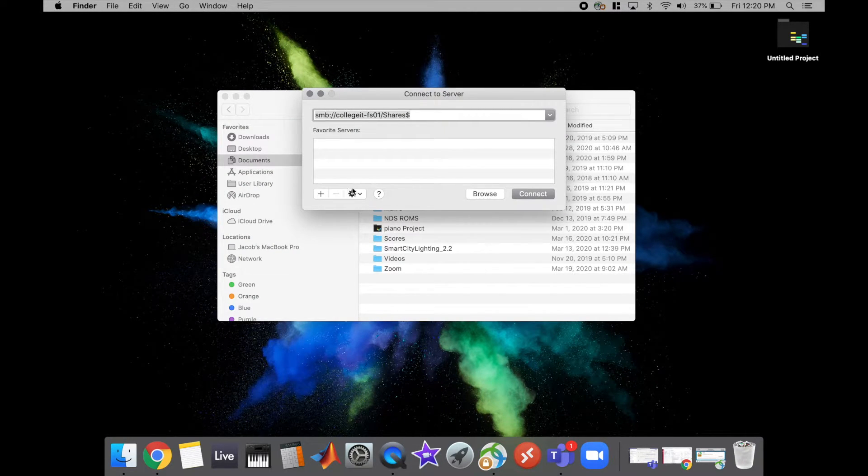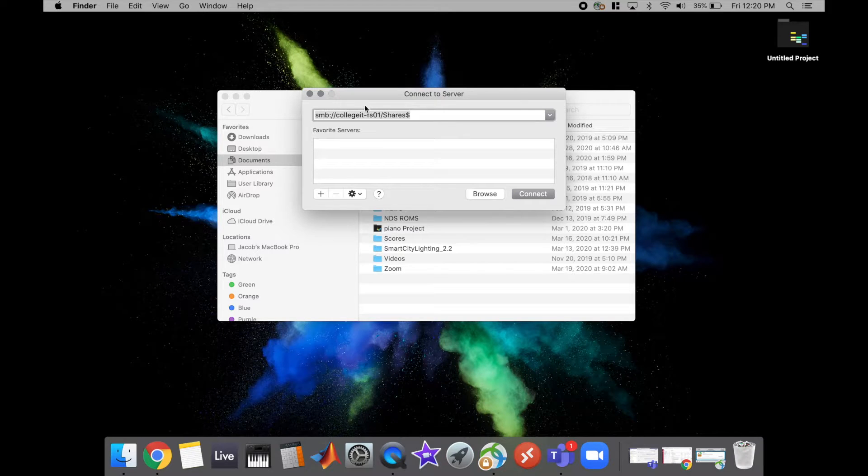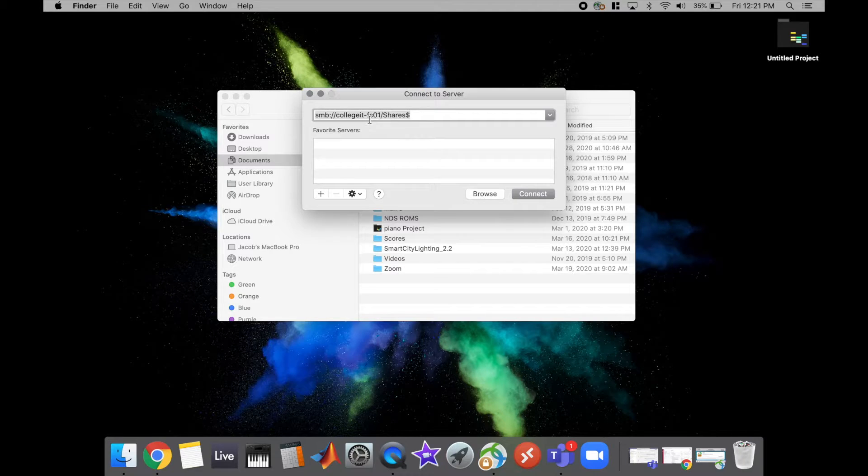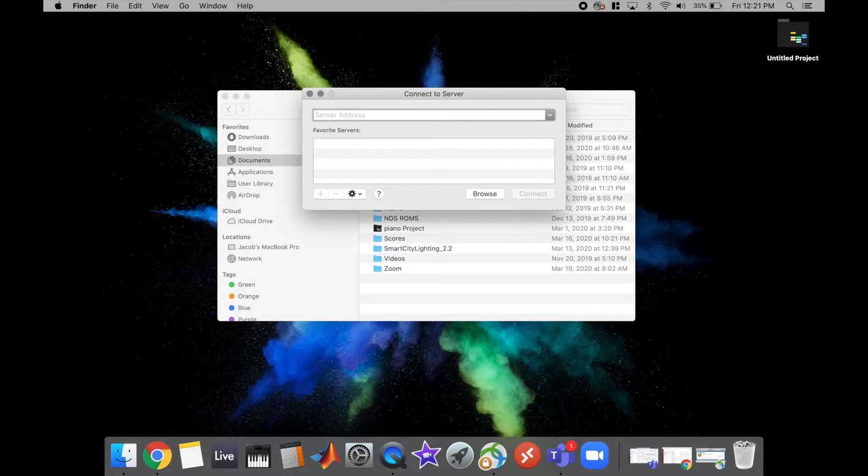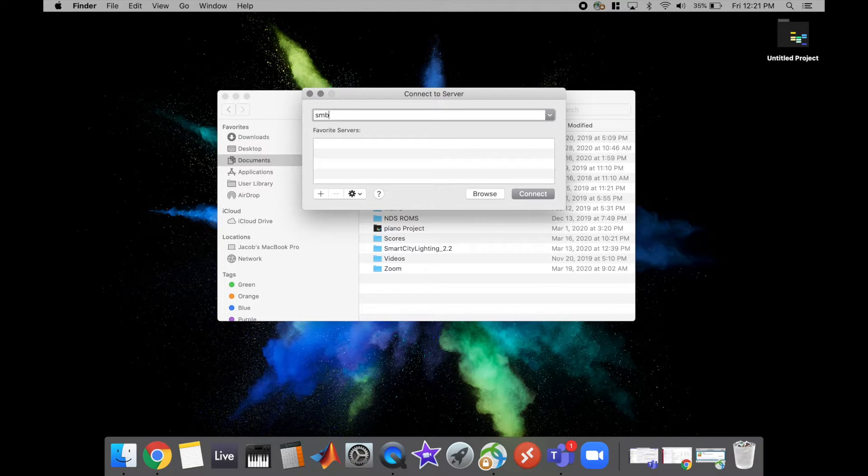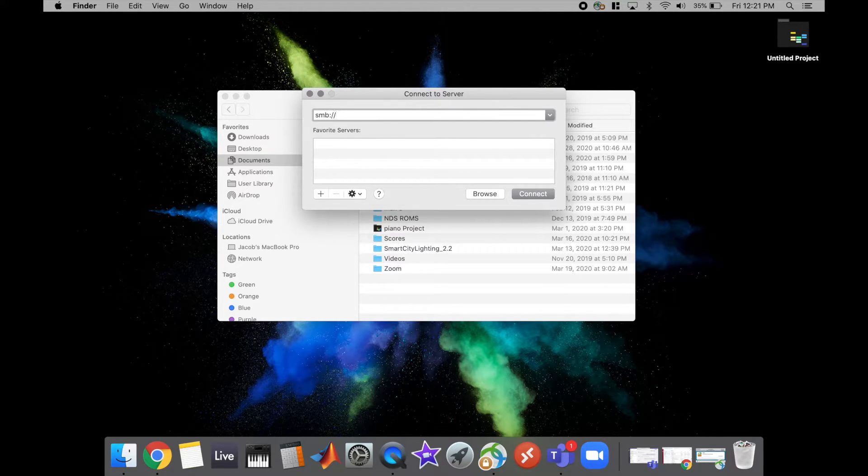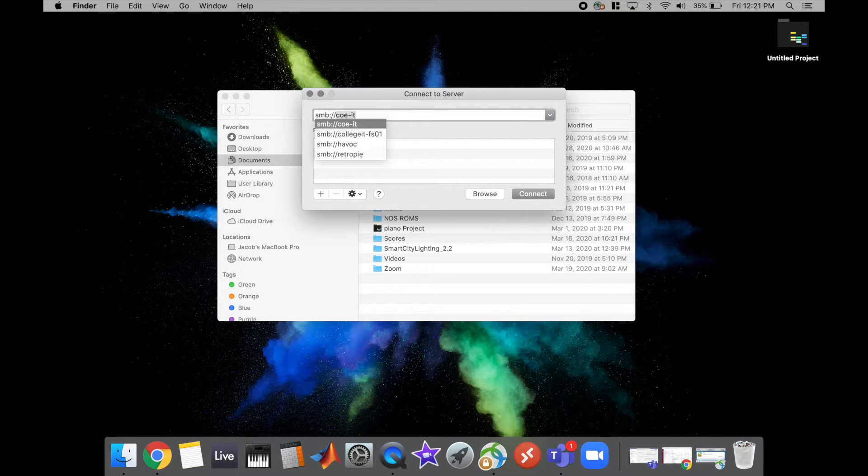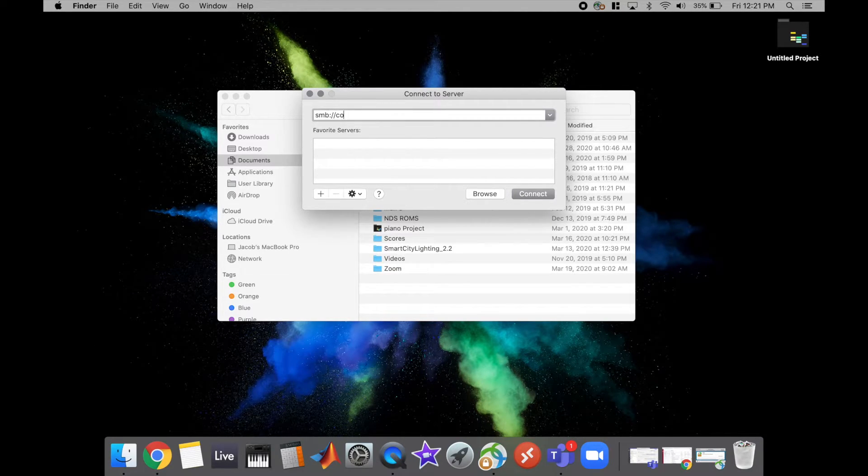And then it's actually pretty easy, so it's a lot like Windows except the slashes are a little bit different. So for pretty much any network drive you're just going to type SMB colon forward slash forward slash, and then the name of the server. So for this example I'm going to go ahead and do our College of Engineering share drive.